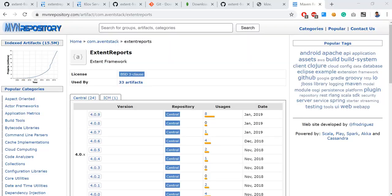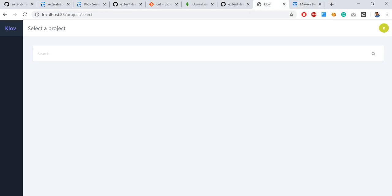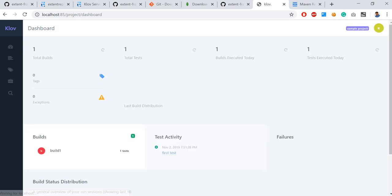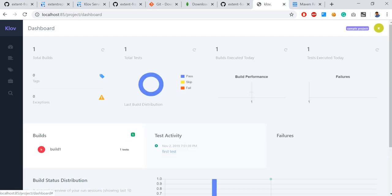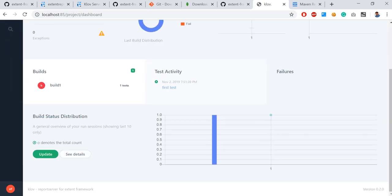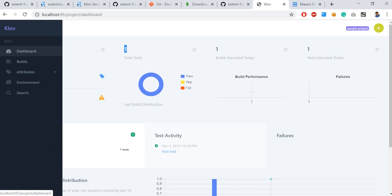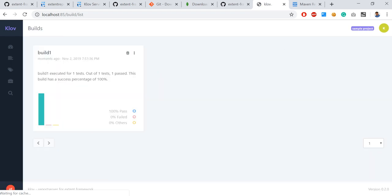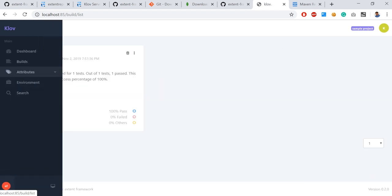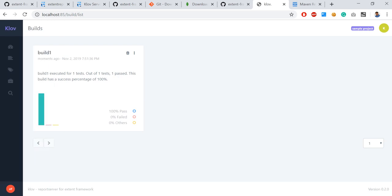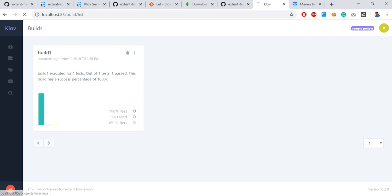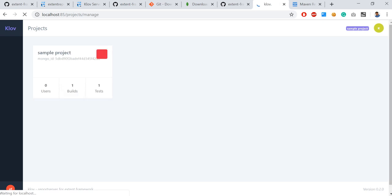Then refresh it once. You have this dashboard of sample project. Total builds executed is one, test cases executed is one, and then this is the pass. So this is the execution results. Here you see dashboard and then you can see number of builds here. All the builds details will be saved one by one here. And then here like manage projects, you can see multiple projects if you have. Now I have only one.